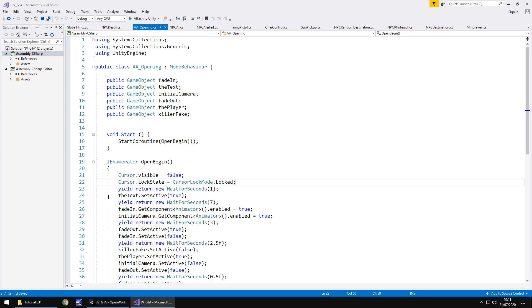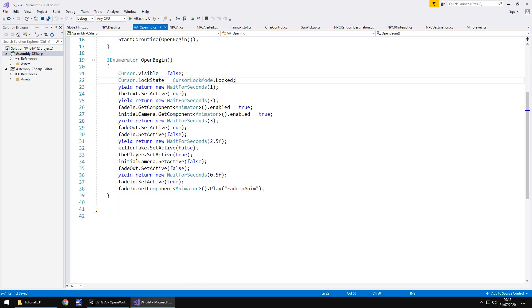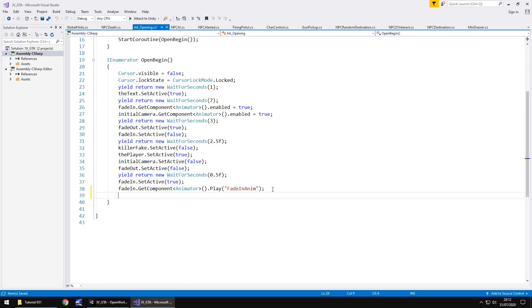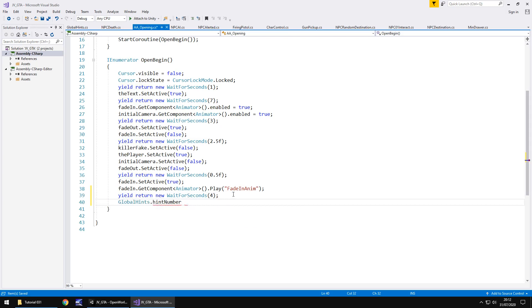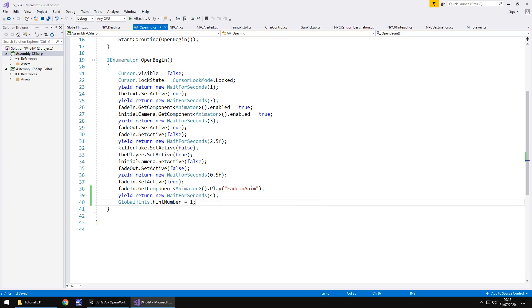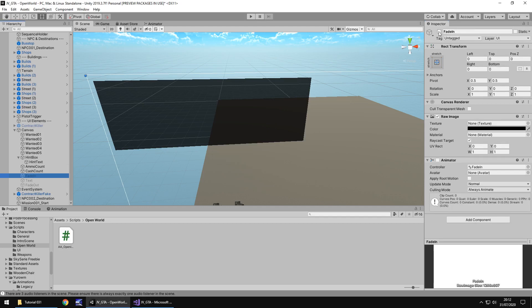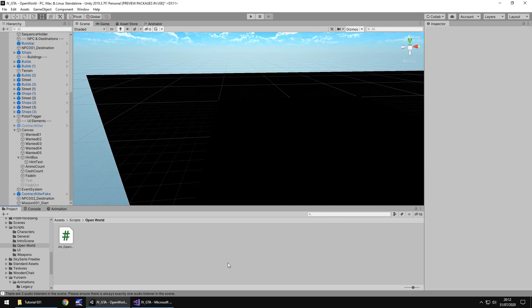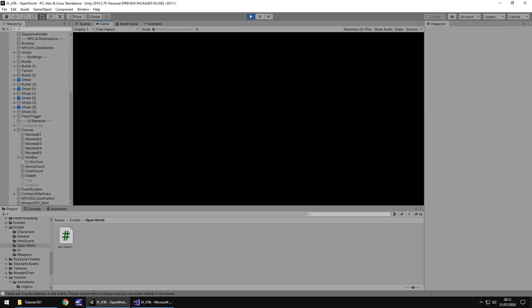So now let's control when that hint actually appears. So we can do it inside this AA opening script. So let's double click to open. And remember this is the sequence of events that plays. So what we can do after this is when we fade back in. Let's copy that line of code to wait. And then we'll wait for another let's say 4 seconds. And then after 4 seconds we will say global hints dot hint number equals 1. Semicolon and save. So what's this doing? After we've played that fade in animation and waited 4 seconds. We'll display that hint. So let's head back into unity. And I am going to add the fade in back on. Save my project. And I'm going to press play. And hopefully fingers crossed we should see all of this work as intended.